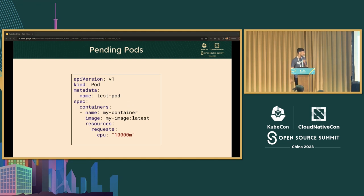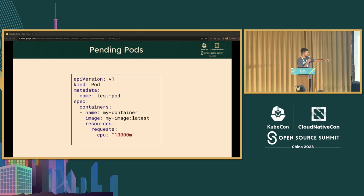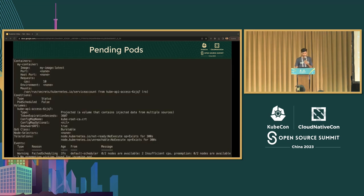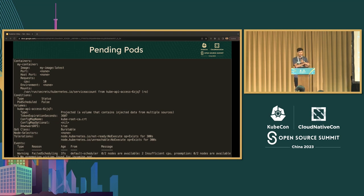Here's a YAML configuration example. We have a kind pod, a container named 'my-container' using a locally built image, and we are requesting a CPU of 10,000 MB - a whole lot of memory for a simple configuration. When you apply this configuration, the pod will go into pending state. When you debug the pod, you'll see the default scheduler has failed scheduling: zero out of two nodes are available due to insufficient CPU.